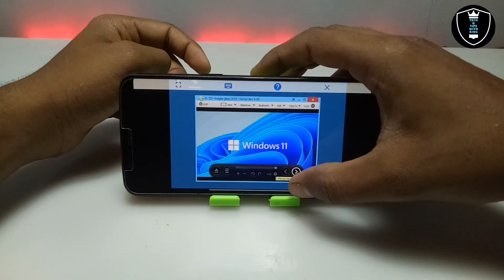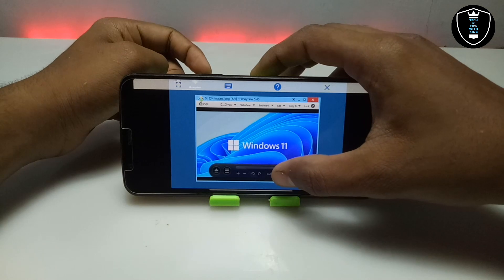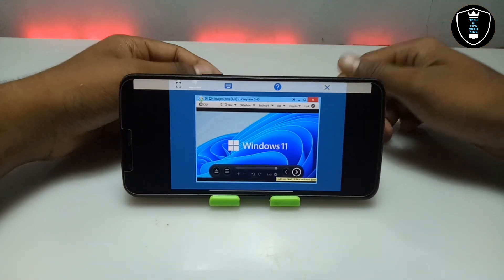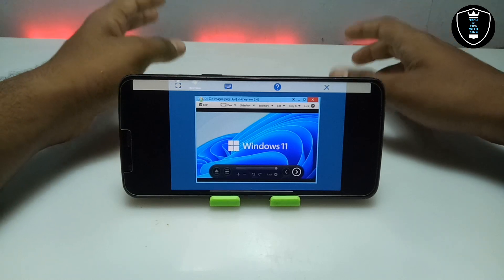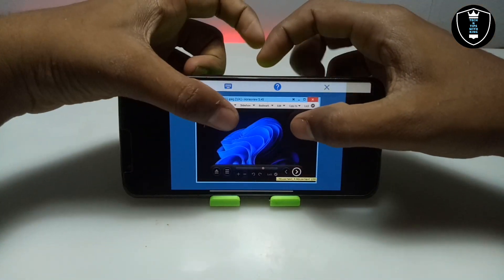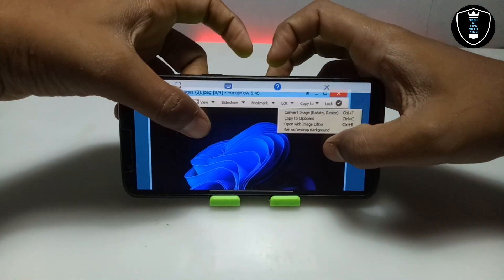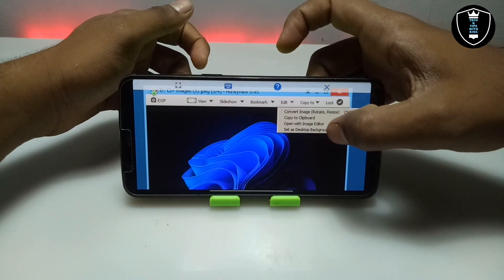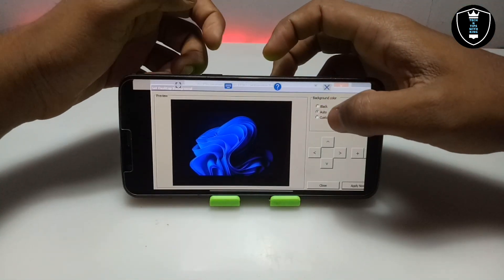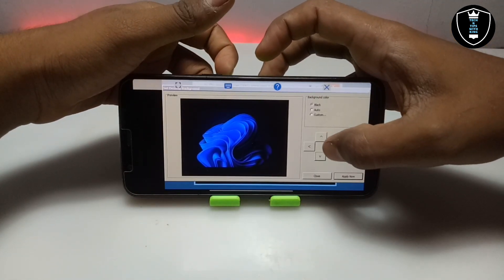You can view images from the download folder. Now you can select one of the wallpapers and set it as the desktop background. I have downloaded the latest Windows 11 wallpaper. I am going to set this Windows wallpaper as my background. As you can see, there are some options up here — click on Edit, and in Edit there is an option called 'Set as Desktop Background.' Click on it. After clicking, it will ask how to set it: you can select Auto, Custom, or Black for the remaining area, and you can slide the image up, down, left, or right.